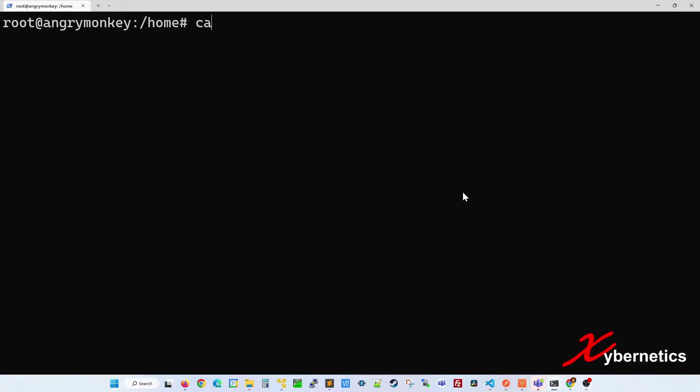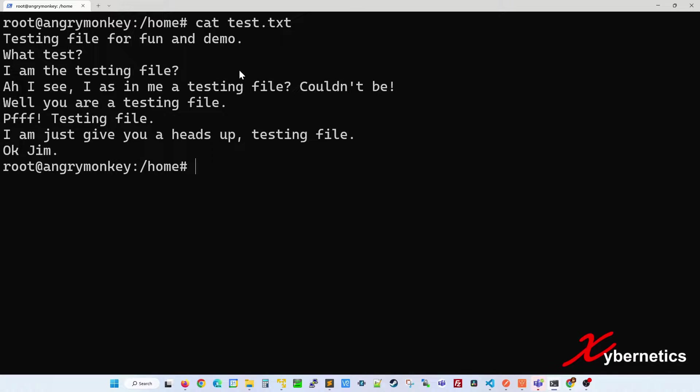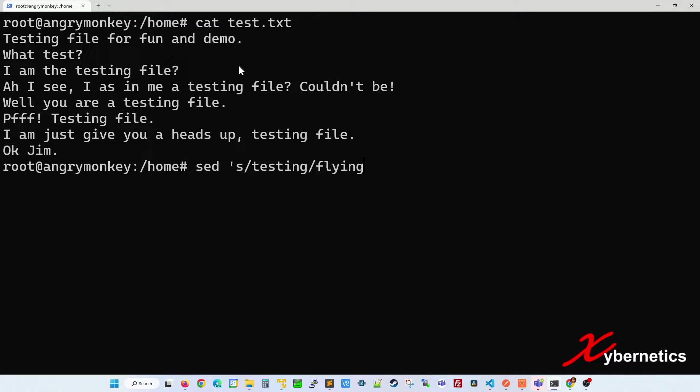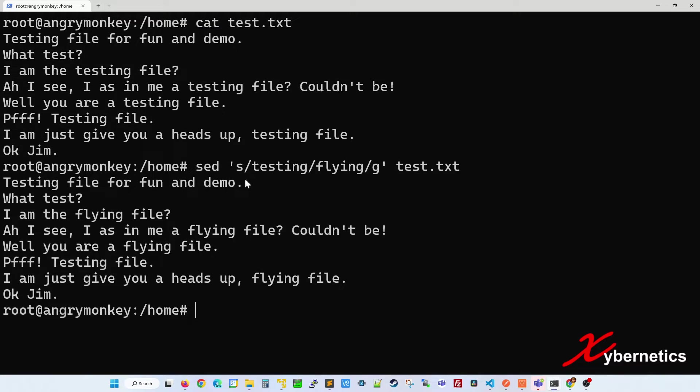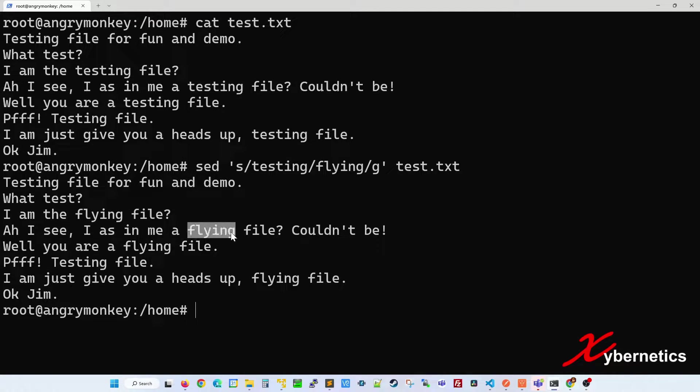First and foremost, I have a test file and this is its content. Let's say if you want to replace the word testing into flying, this is the sed command that you're gonna have to use. As you can see, the word testing has been replaced with flying everywhere.